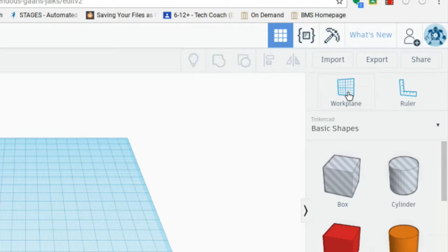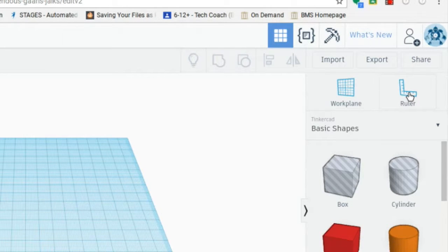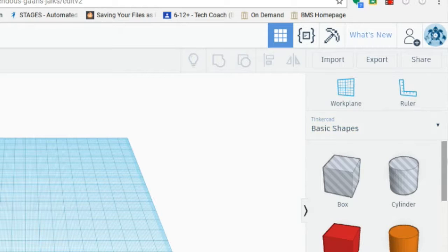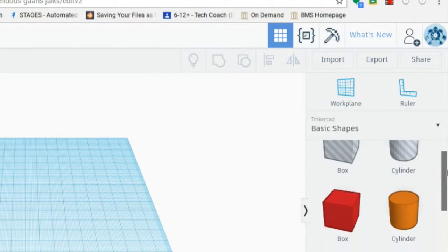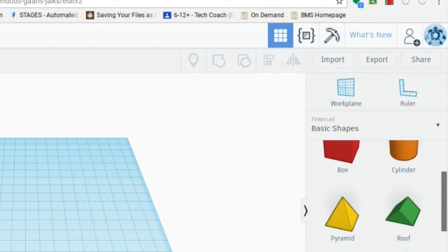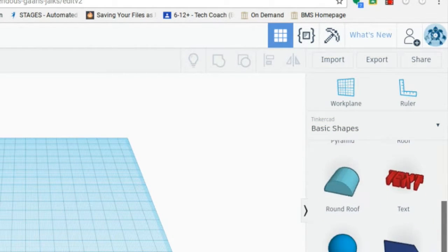Ways to move the work plane, a ruler to place in to see how big things are and to measure other pieces. And then we have all of our shapes down the side over here.